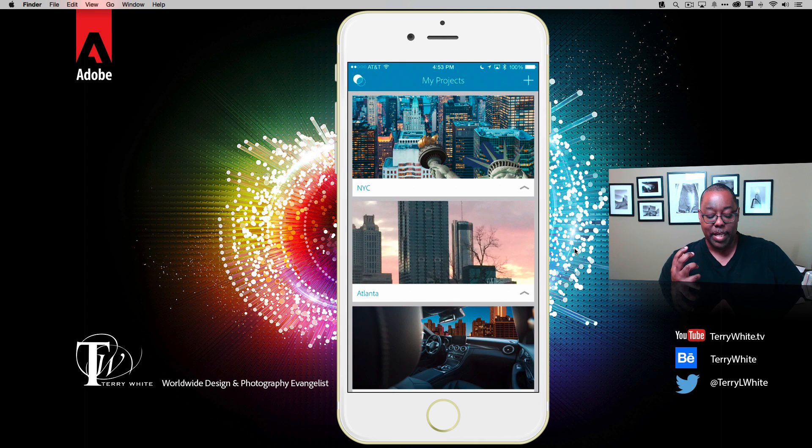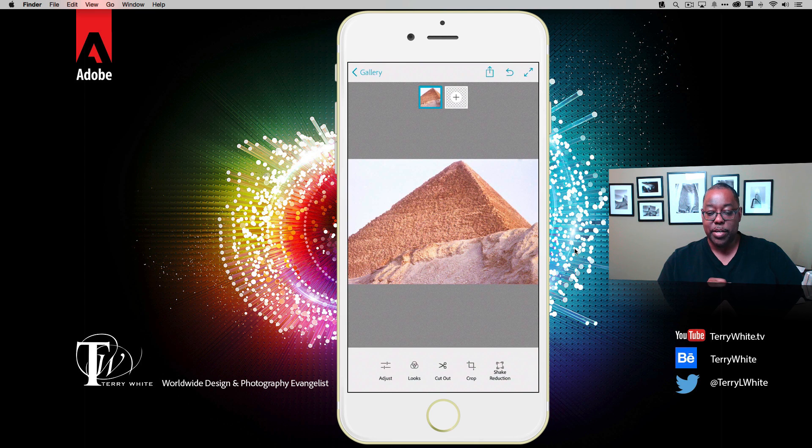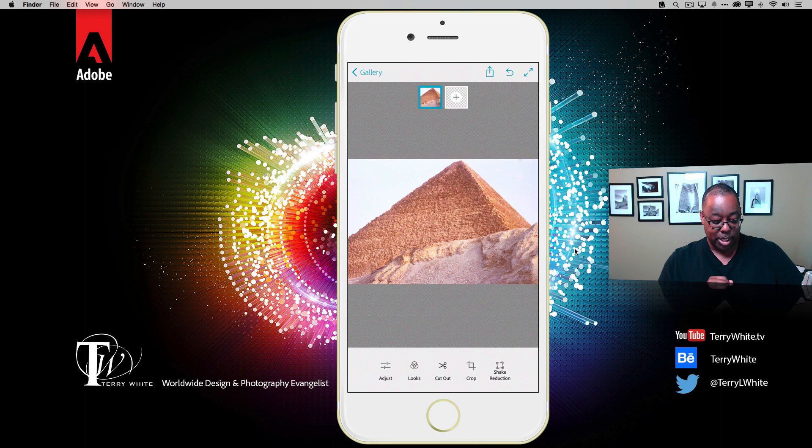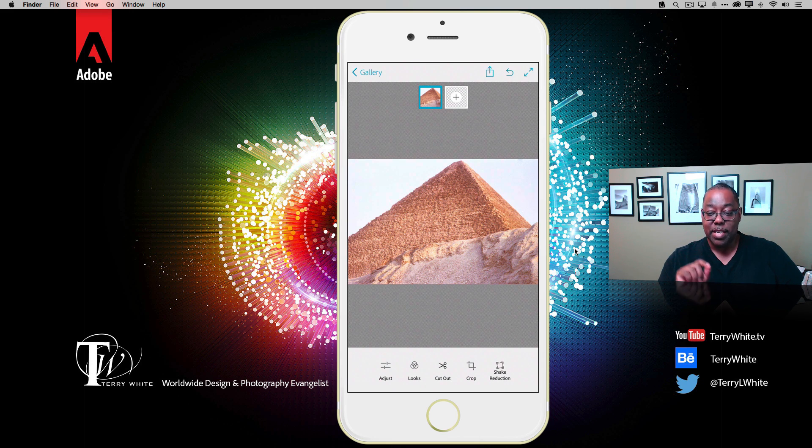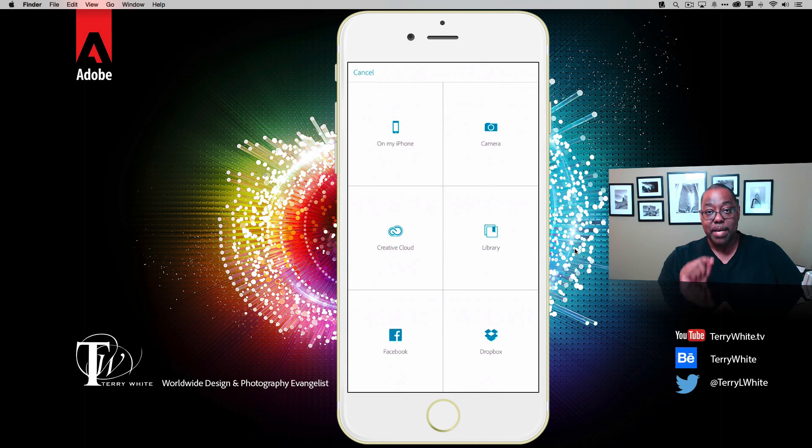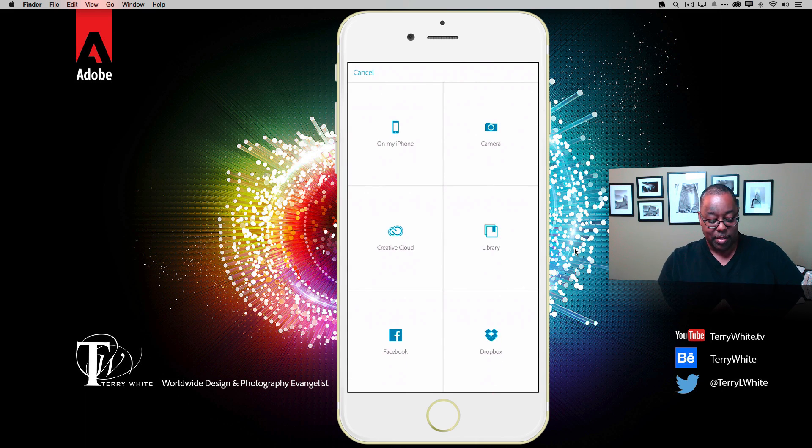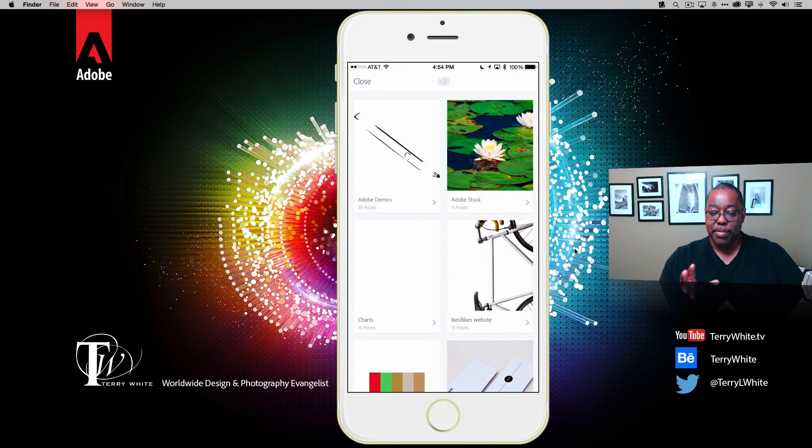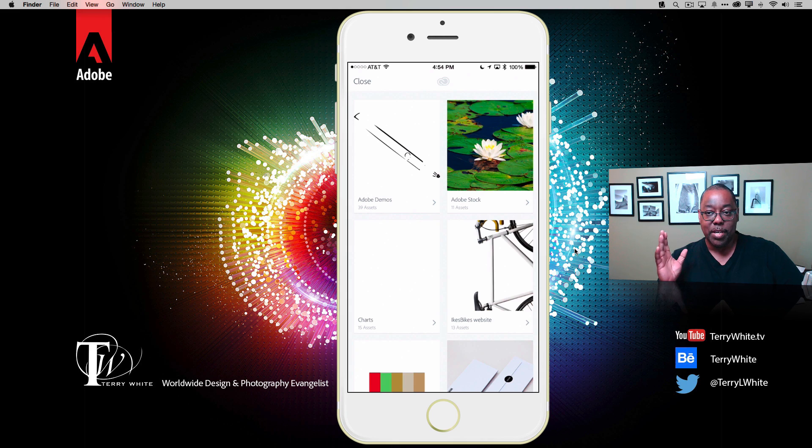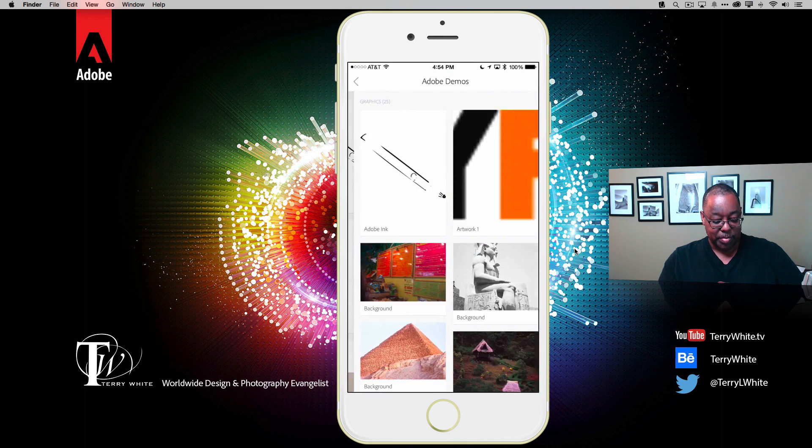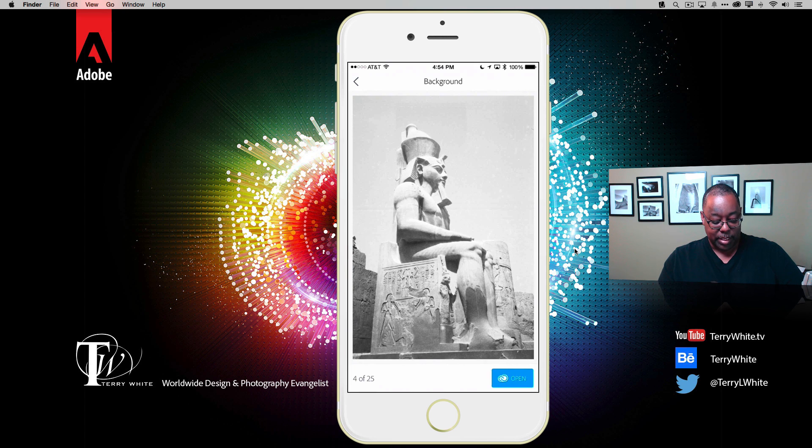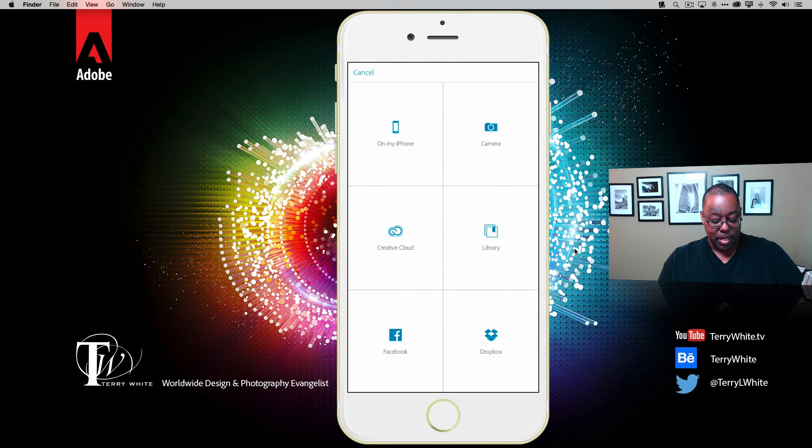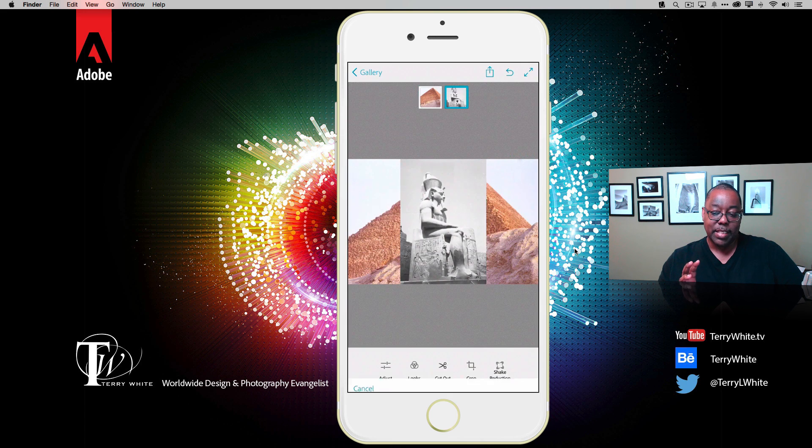Now you notice the plus sign at the top allows me to add another layer, so let's do that. This time I'm going to grab an image from my Creative Cloud Libraries. This is great because I can add images to my Creative Cloud Libraries from Photoshop or any other Adobe application or from the web, and then they're available for me to use here in Mix. I'll go to my demo library and grab this statue here and open it. That will composite it as another layer right on top.